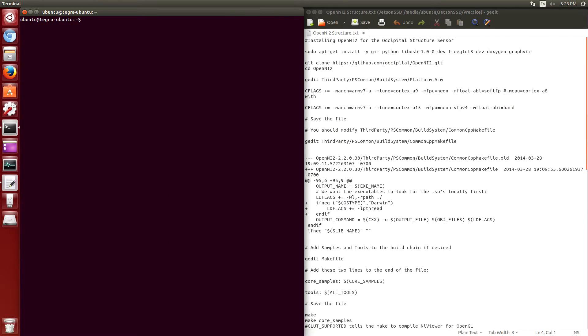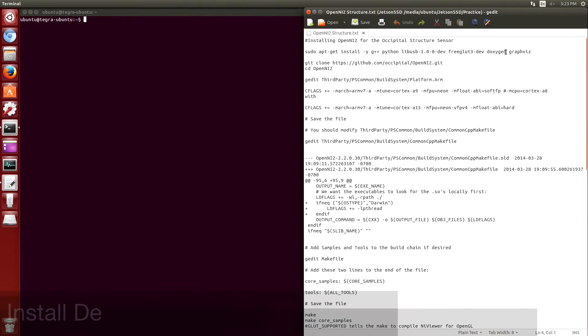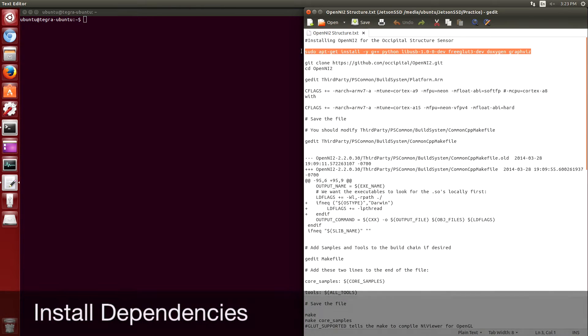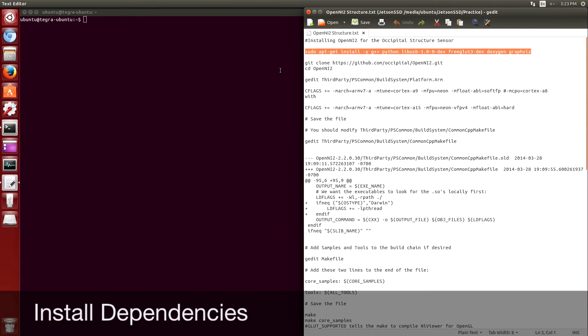Hello, this is a walkthrough of installing OpenNI-2 onto the Jetson TK-1.